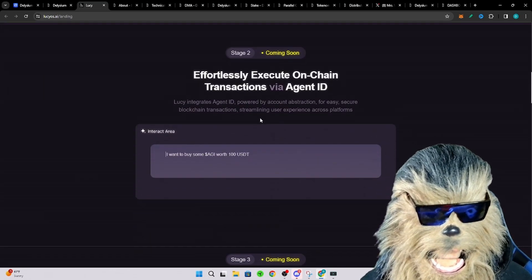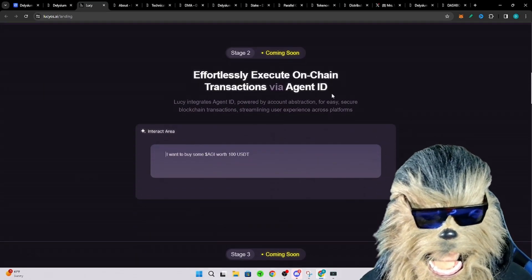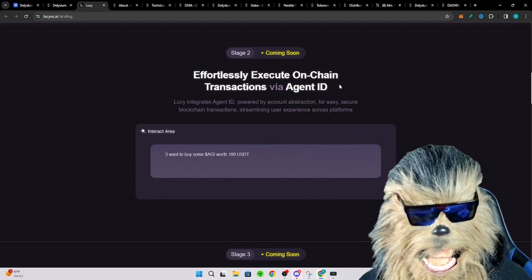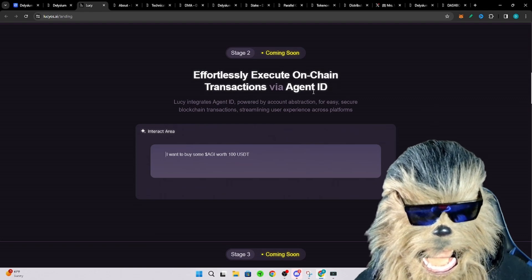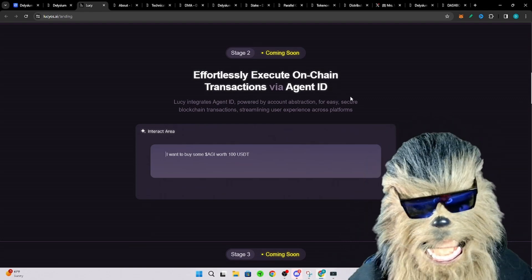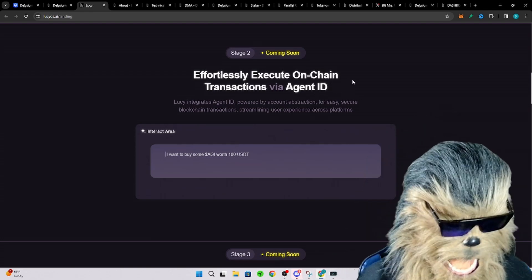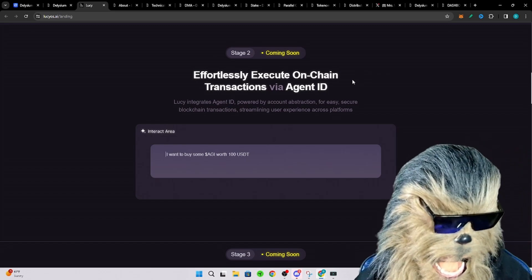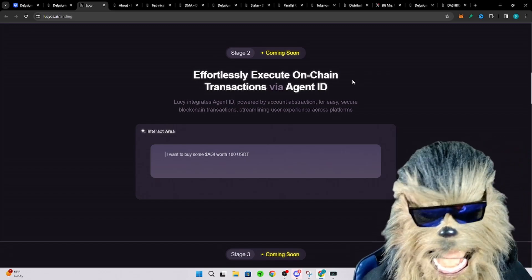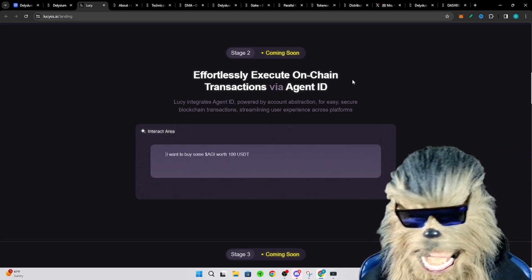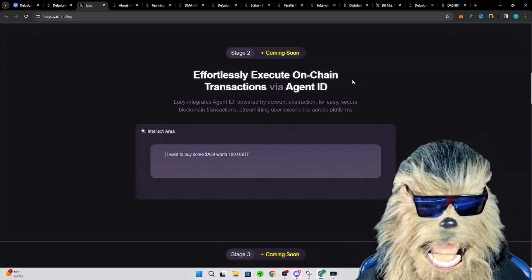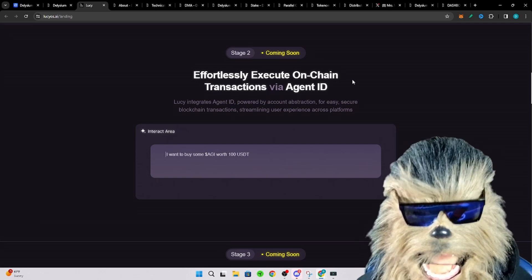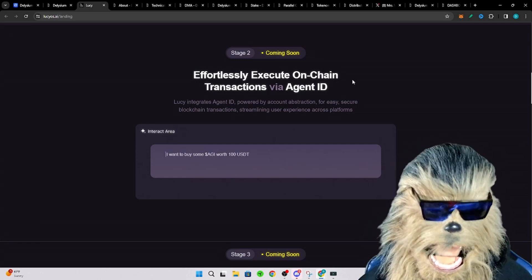So the next step is going to be able to effortlessly execute on-chain transactions via an Agent ID. So this agent that you make, right, so you'll pay like some AGI to create an agent, you can name it, you can even click like Telegram or Twitter or link your social profiles so that it is actually like you, which is kind of cool.